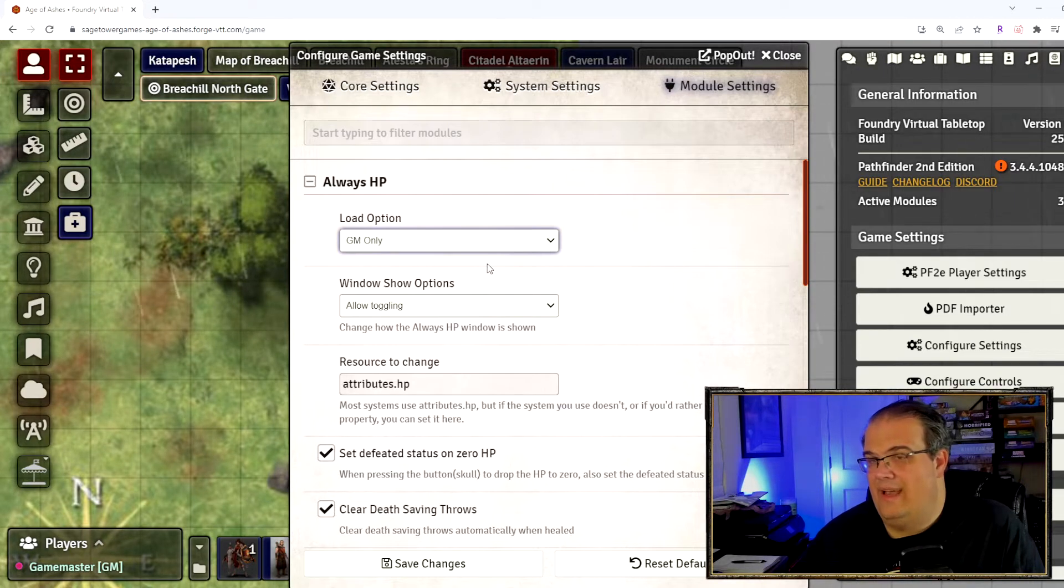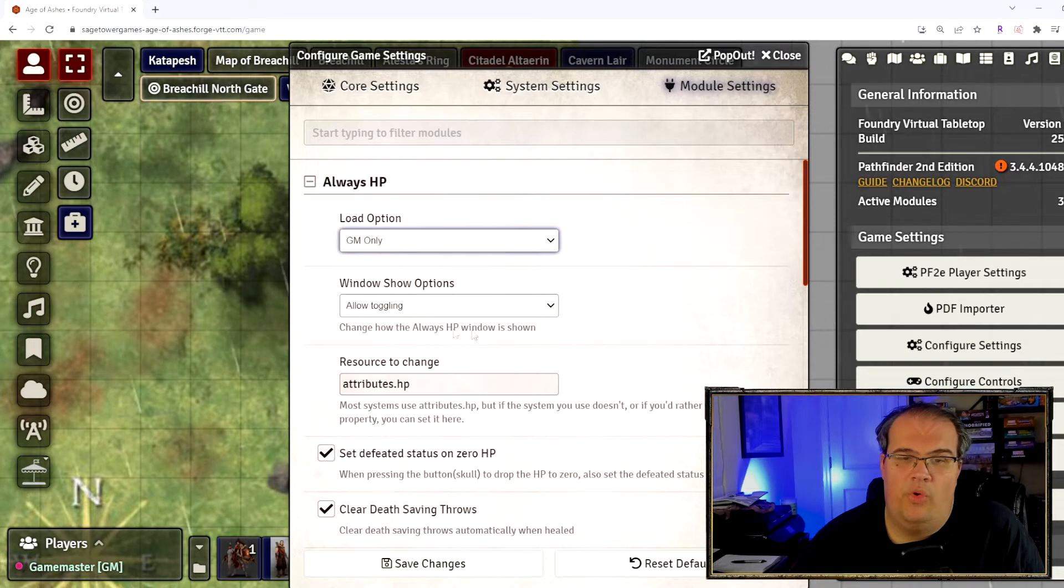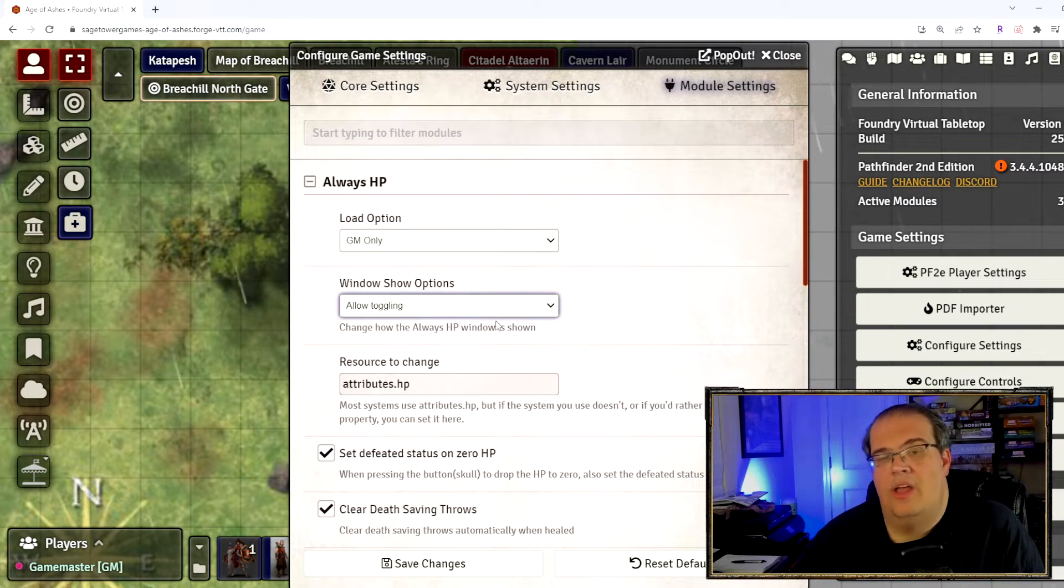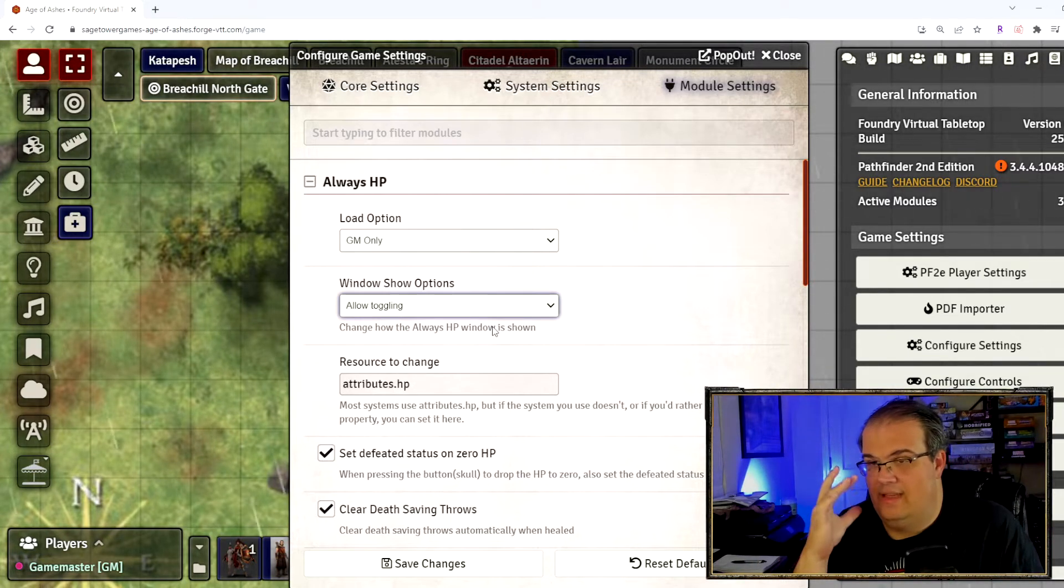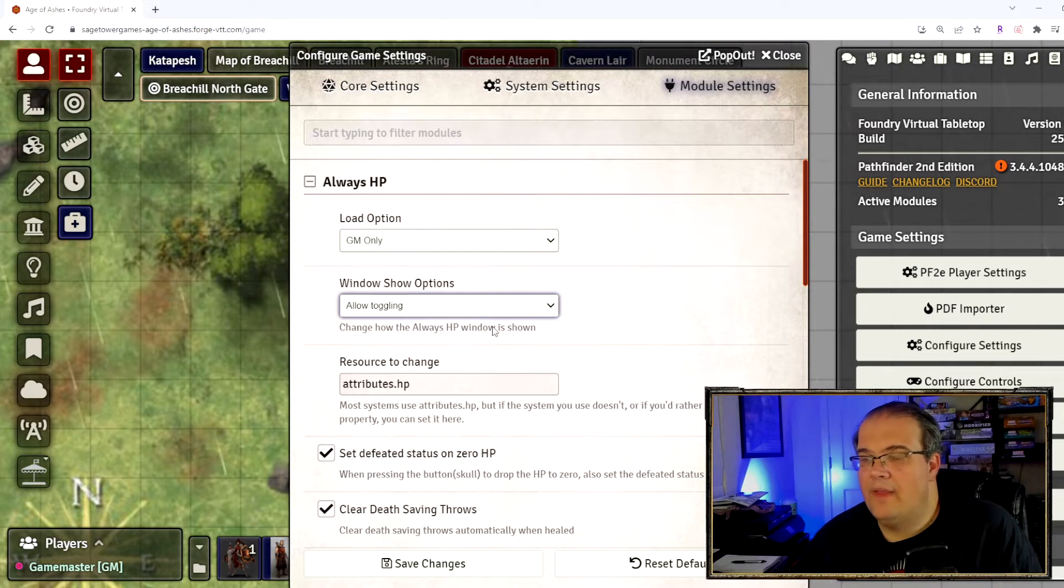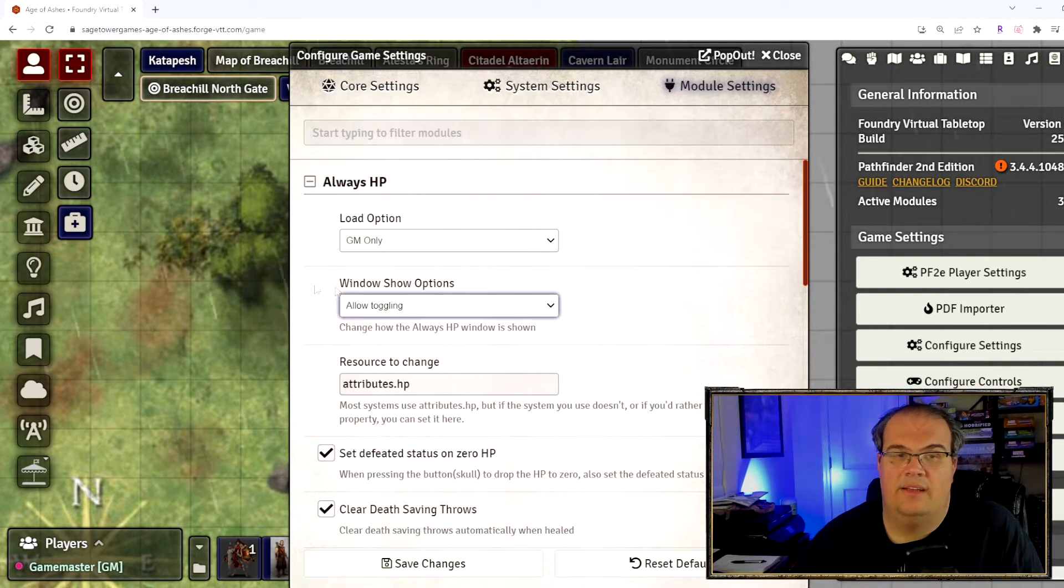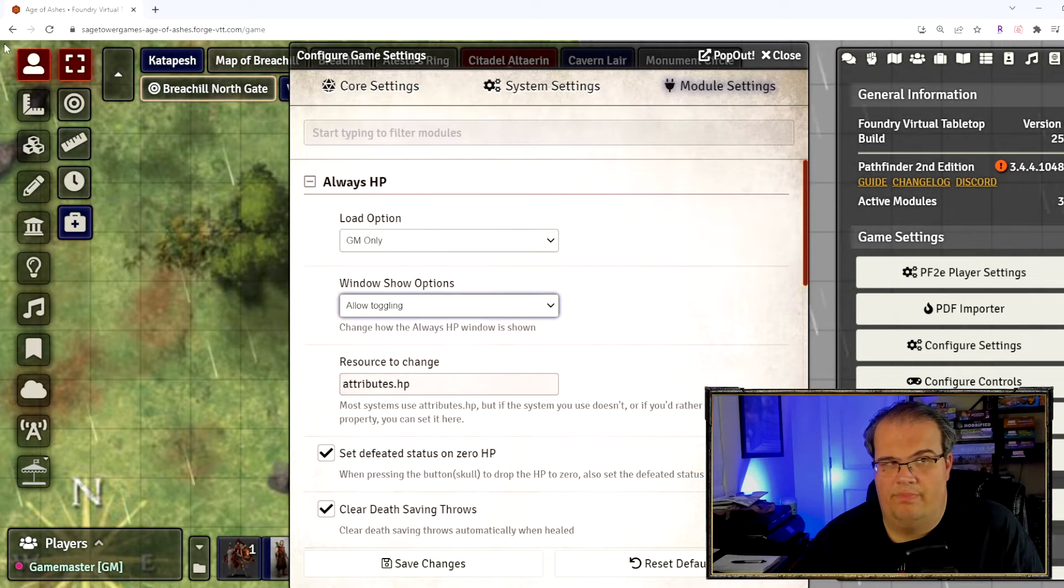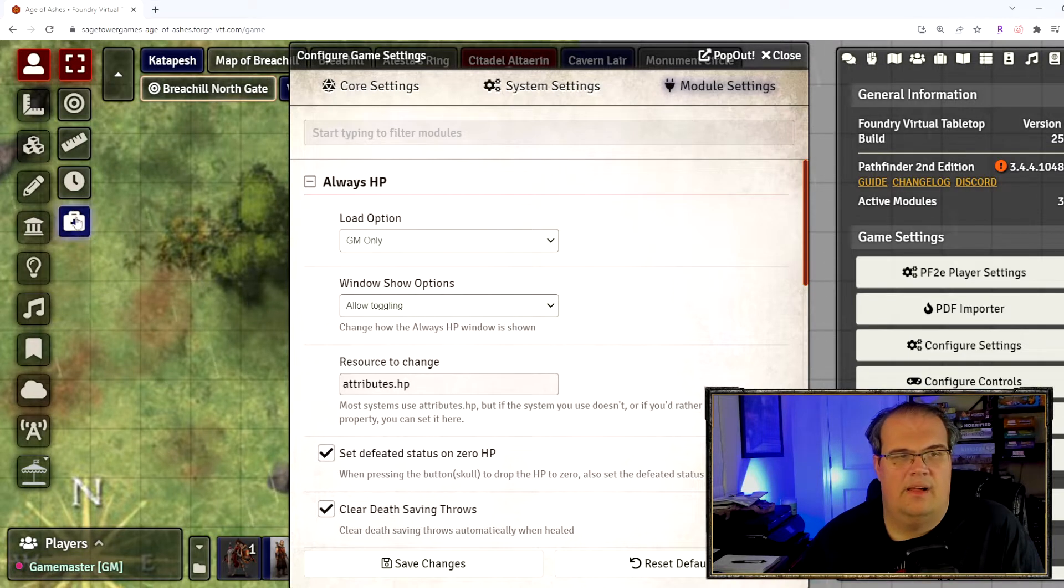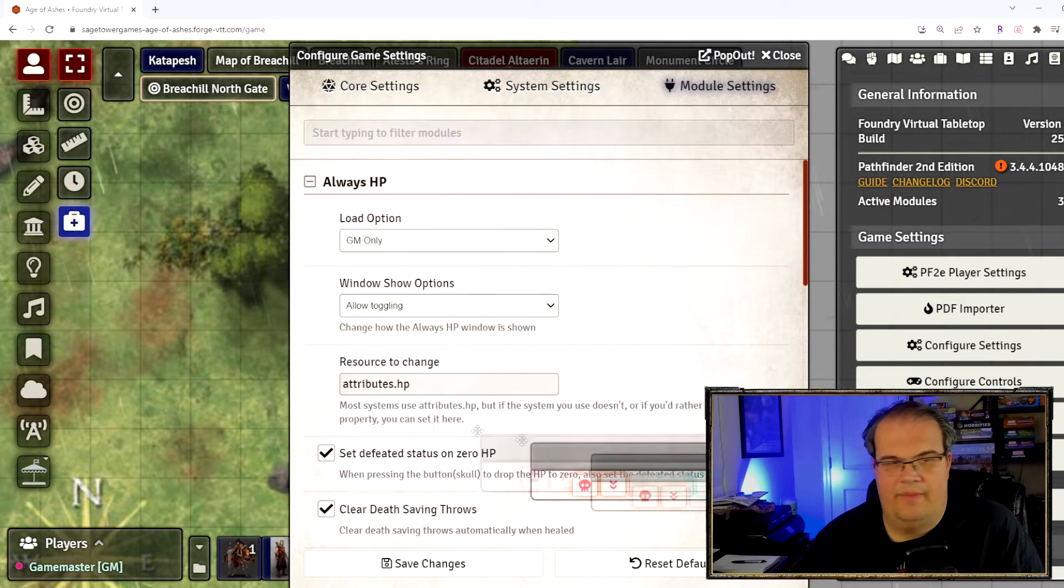I may actually switch it to everyone just because giving people the option to use it in case they have an issue with it. Window show options are always show, don't show, allow toggling. Always show and don't show means that they have no option, it's just going to either be there or not be there, and allow toggling means you can toggle it, which is this little button over here under the person setting.